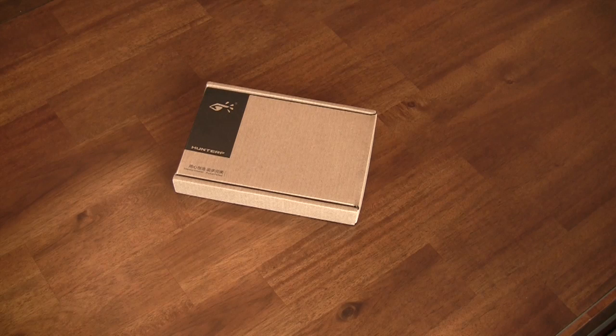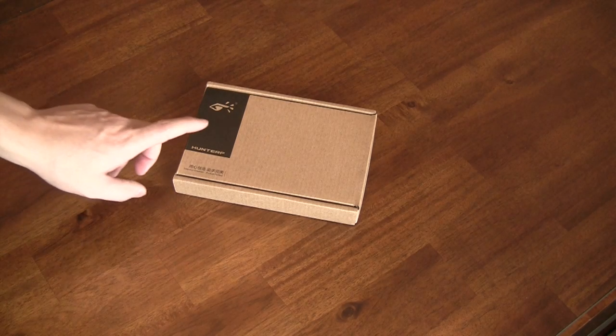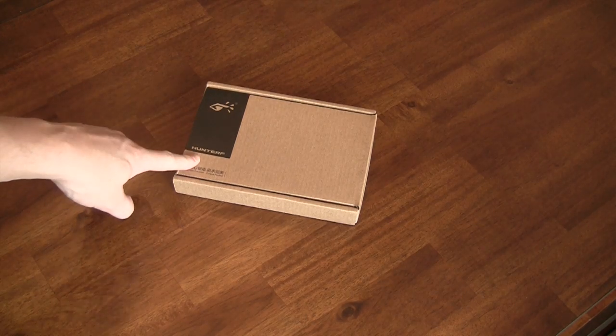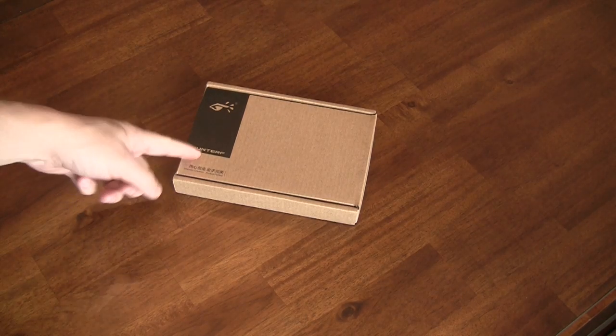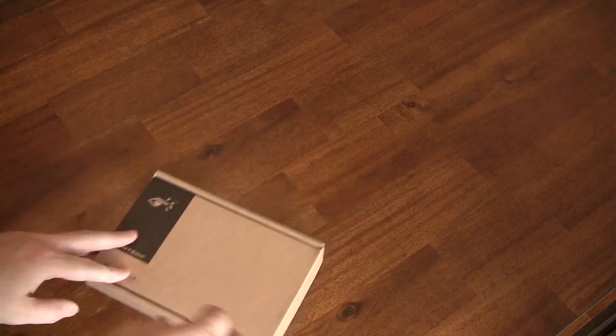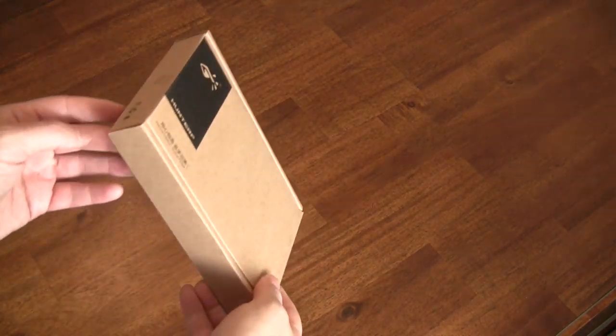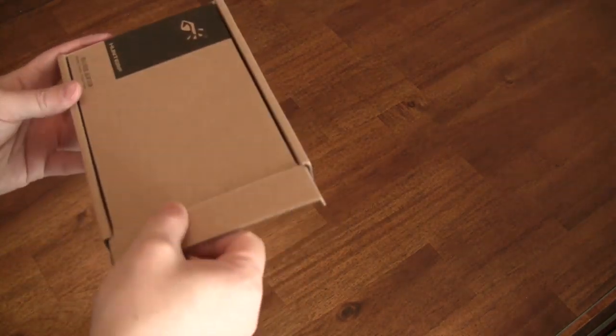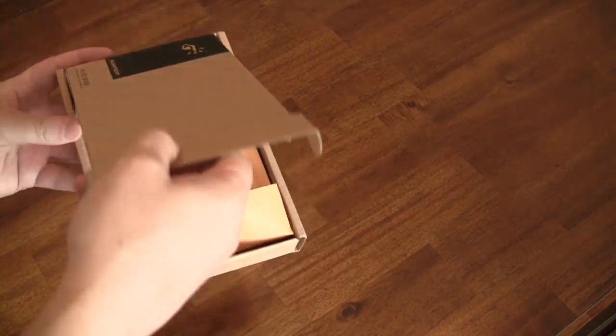Came across a website called casefanatic.com and I came across this vendor Hunter F, and they make these thin aluminum cases, which we got here.